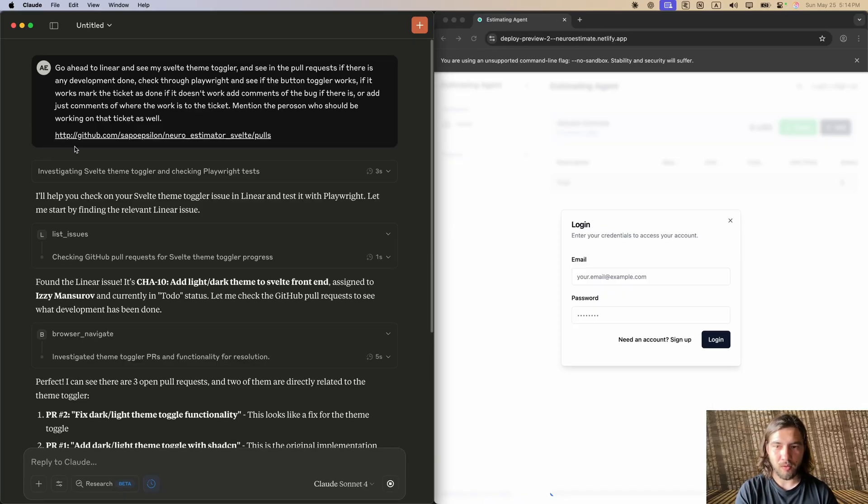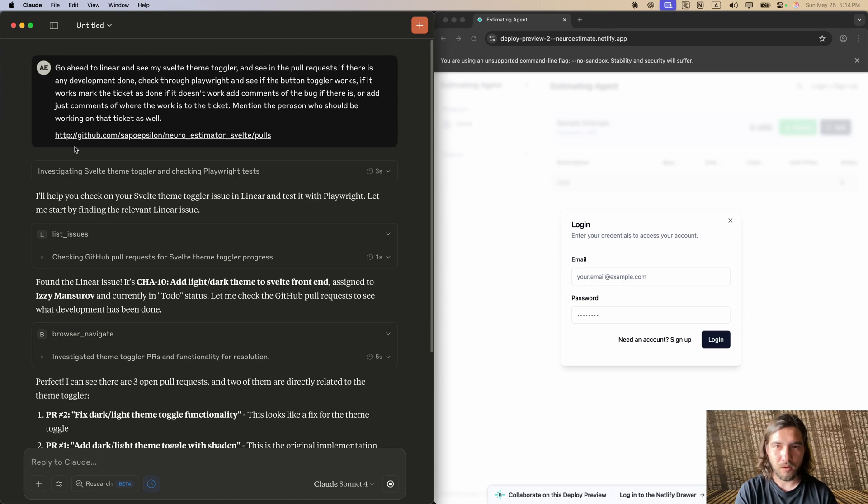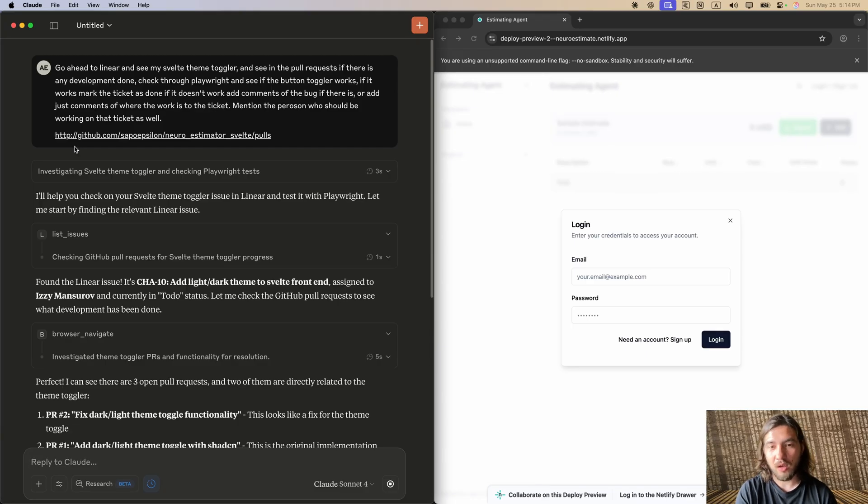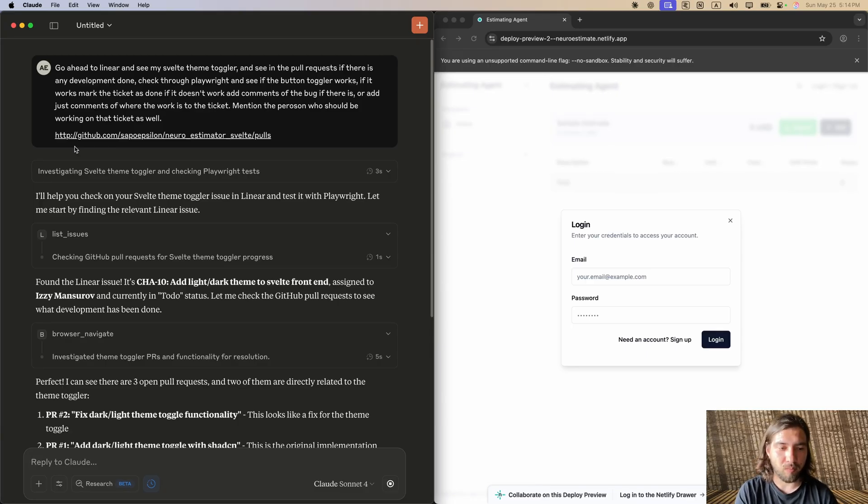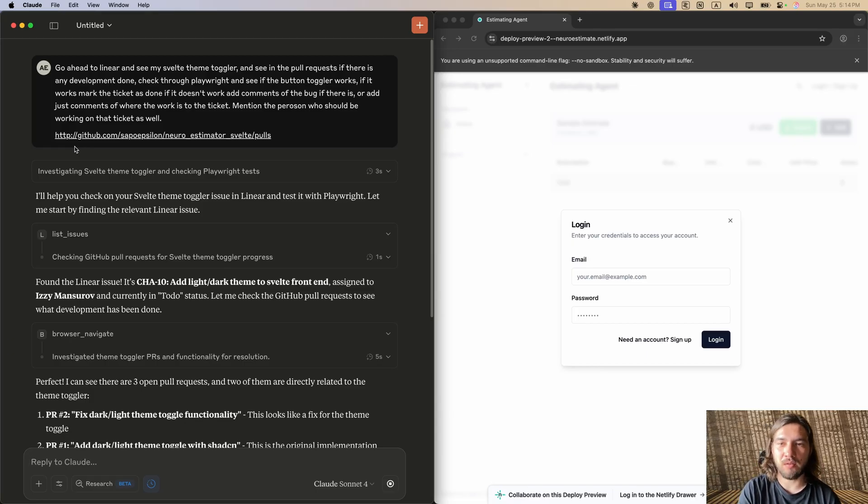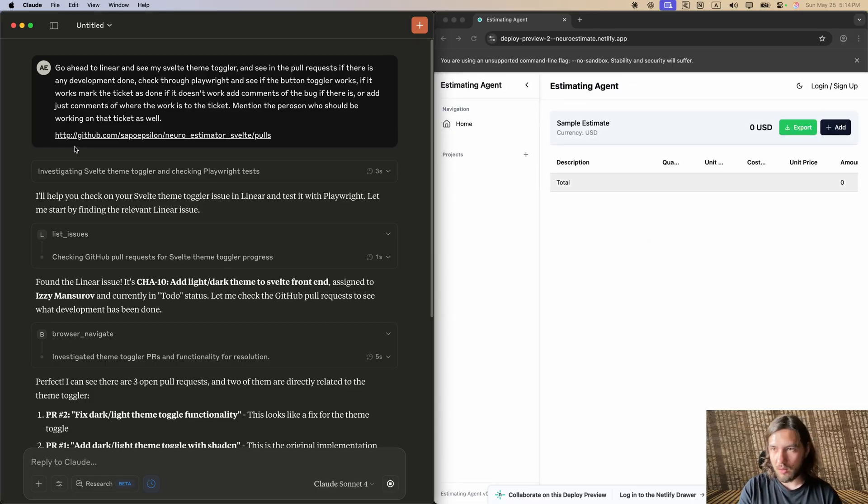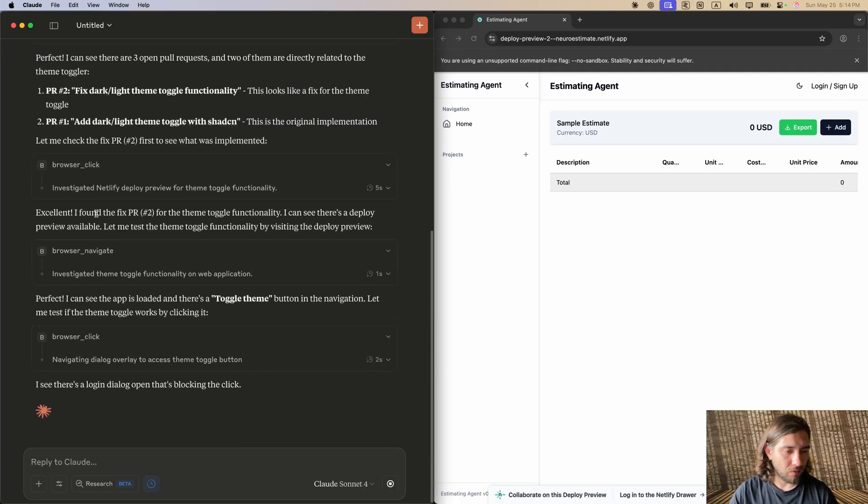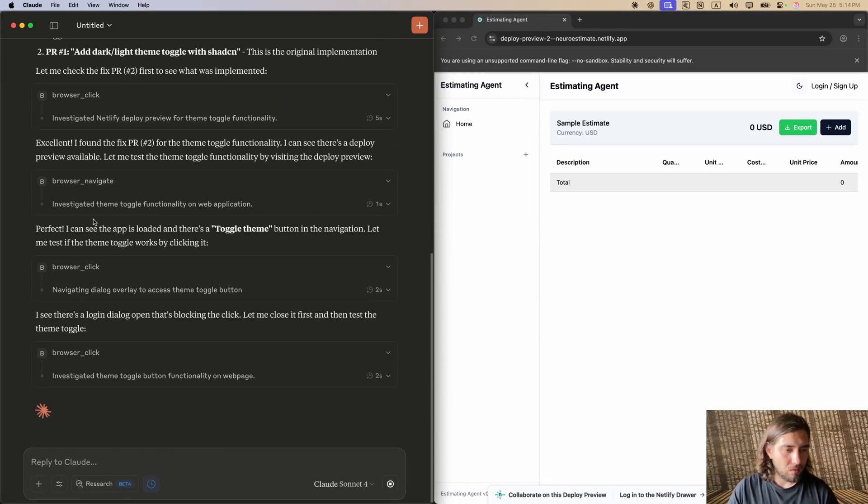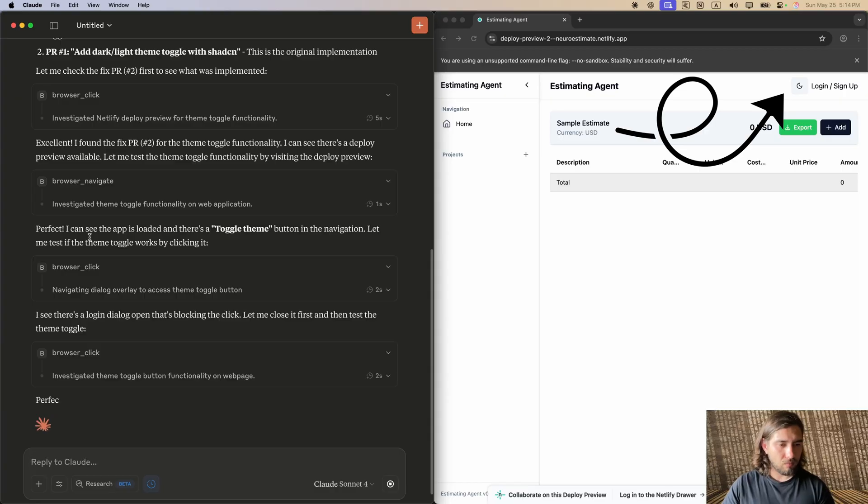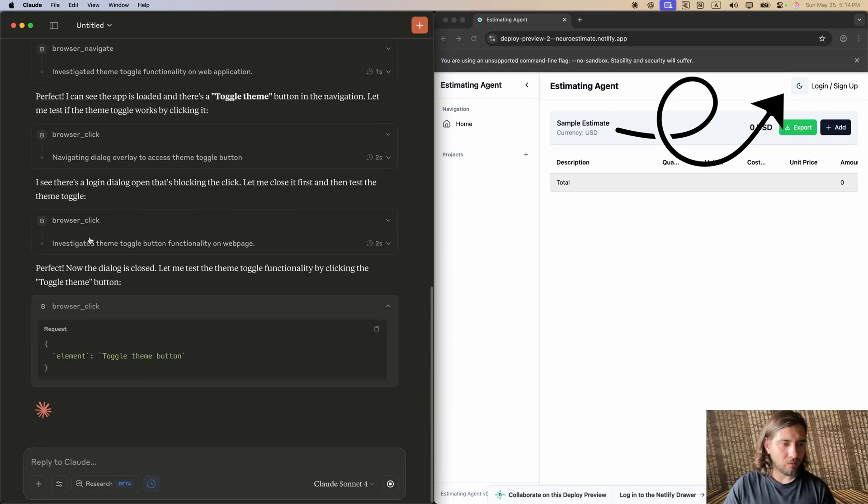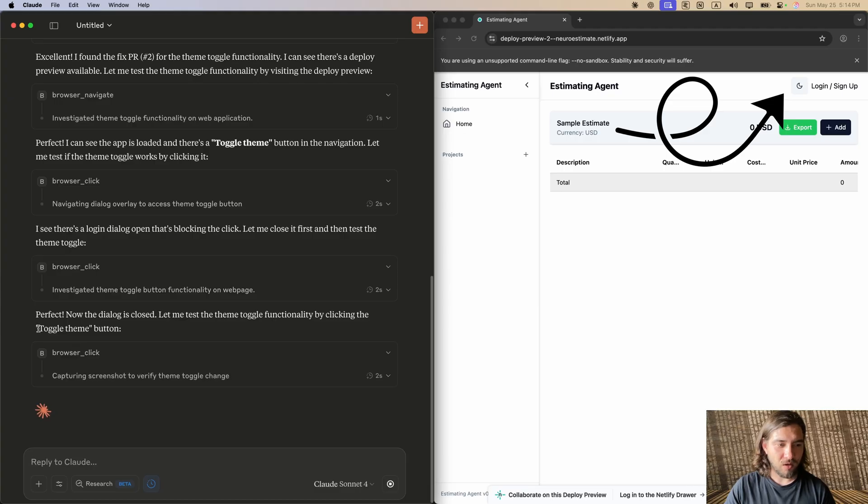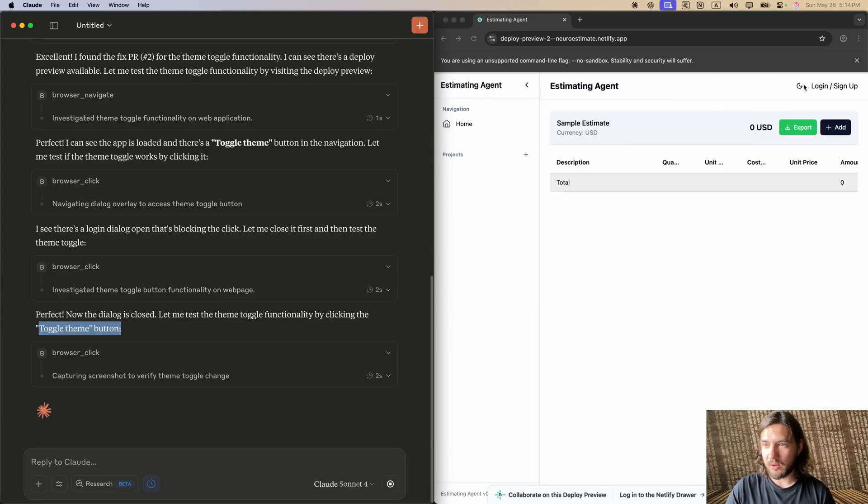What's going on is it opened the PR. It opened the deployment from Netlify. By default the app asks for login information which we don't have, but it still can interact with the front end because the way Playwright works, it just interacts with HTML. It did actually dismiss that. Perfect, now the dialogue is closed and it's trying to toggle the theme button, and the button, if you saw it, it just clicked on it.